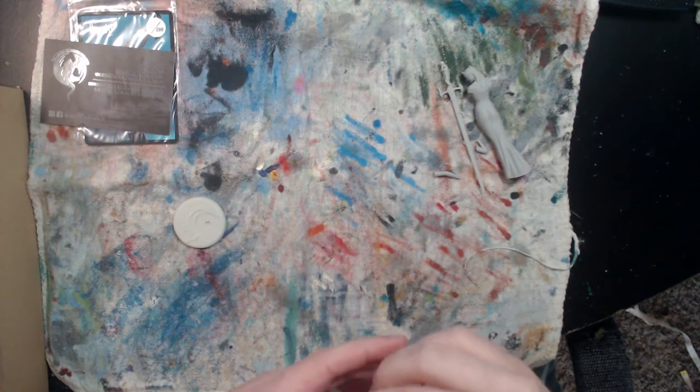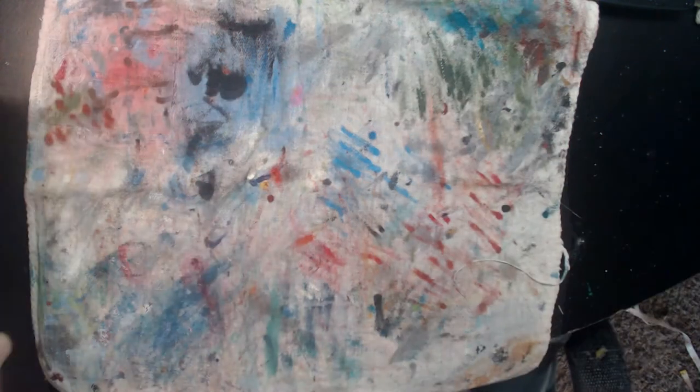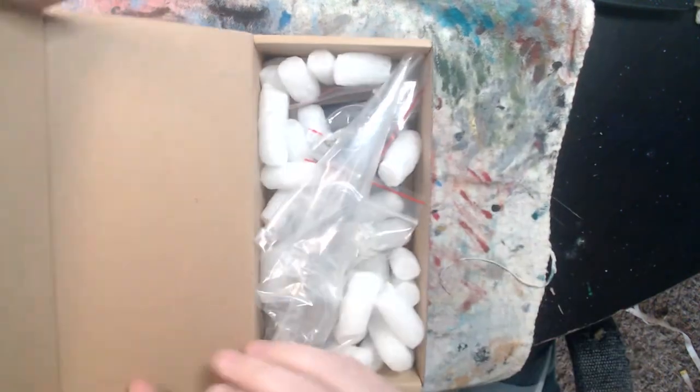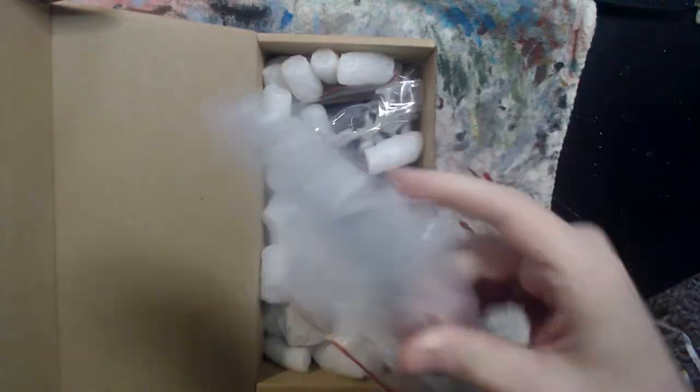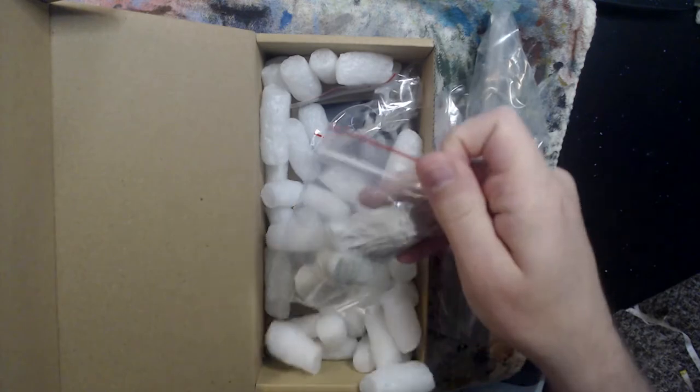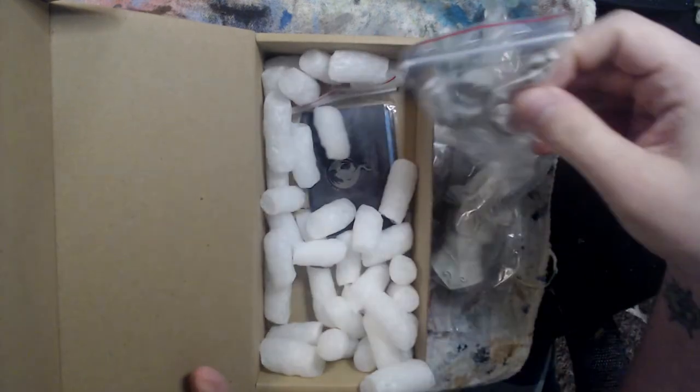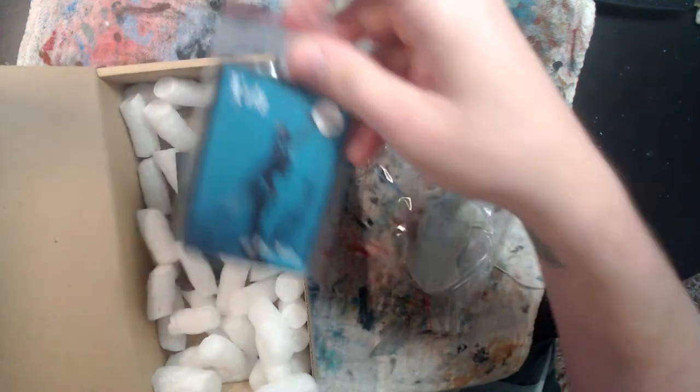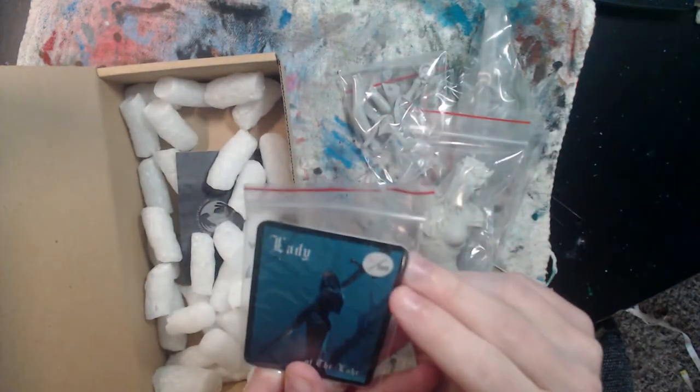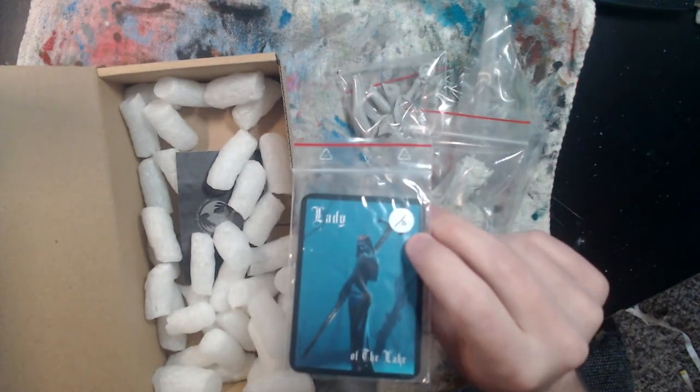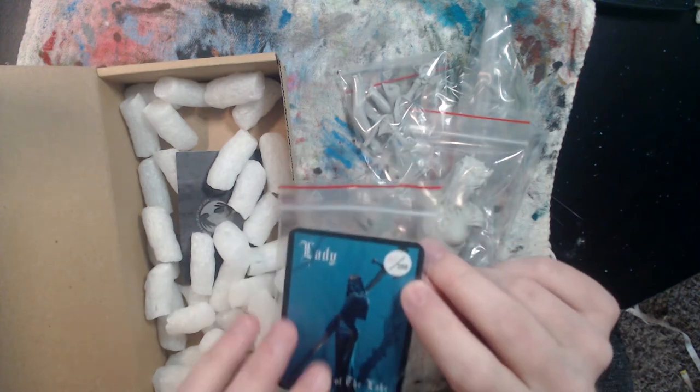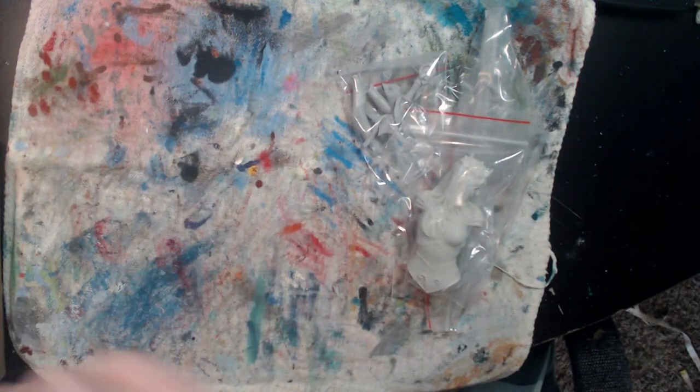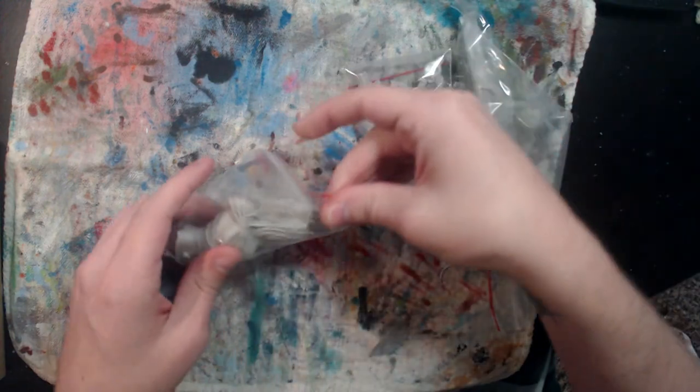And pack it all up. So this is the one-tenth scale bust which I have opened and looked through but I haven't cleaned any of her up yet. And again this comes with another card, it's numbered, this is number 40 out of 200. Yeah so let's look at these.